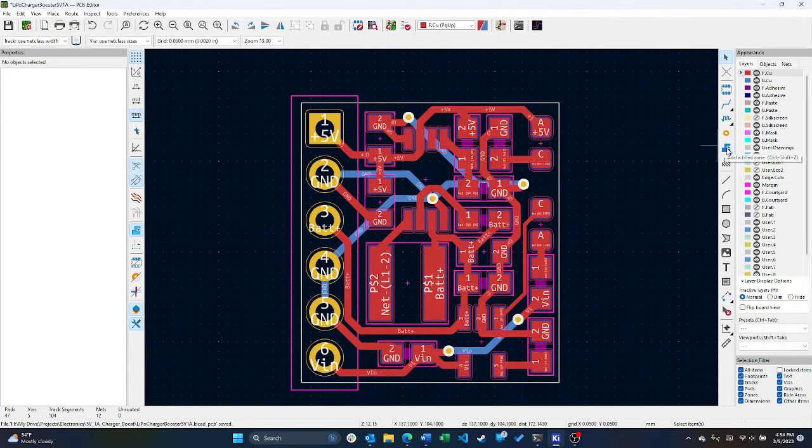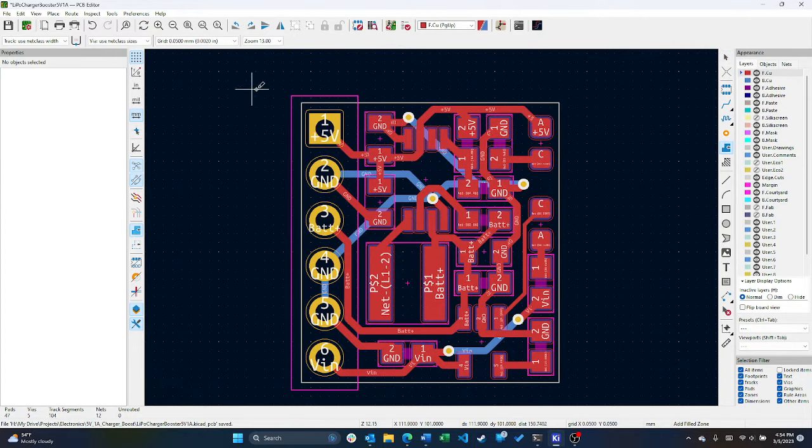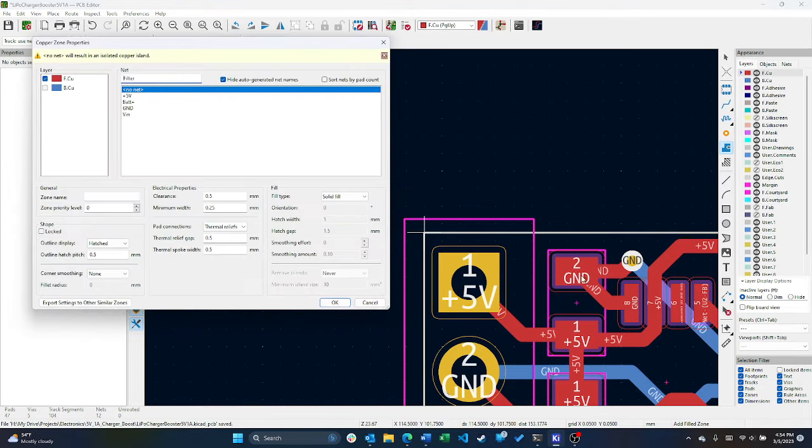All you have to do is go over here, add a filled zone, click where you want to start, and it's going to bring up some options.